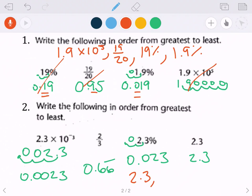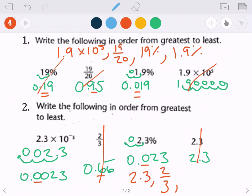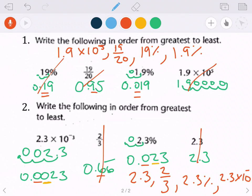Greatest to least, descending order: the biggest number is 2.3. Next, looking at the tenths place, two thirds (0.6̄6̄) is the next biggest since there's a 6 there. Now comparing 2.3% (0.023) and 2.3 times 10 to the negative third power (0.0023): in the hundredths place we have 2 versus 0, so 2.3% is the next biggest. Finally, 2.3 times 10 to the negative third power is the smallest.